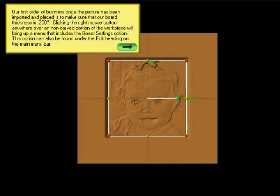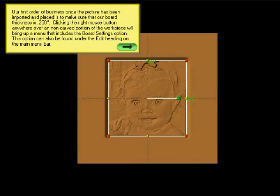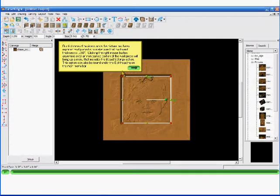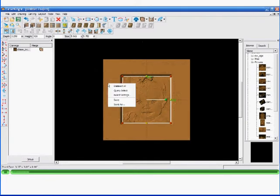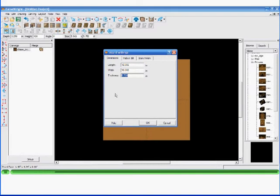Okay, our first order of business once a picture has been imported and placed is to make sure the board thickness is a quarter of an inch, .250. Clicking the right mouse button anywhere over the non-color portion of the workpiece will bring up a menu that includes the board settings. This option can be found under the edit heading on the main menu bar. And now they're going to make the thickness .250 and click OK.